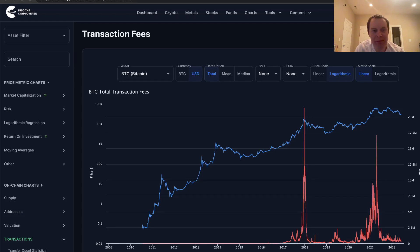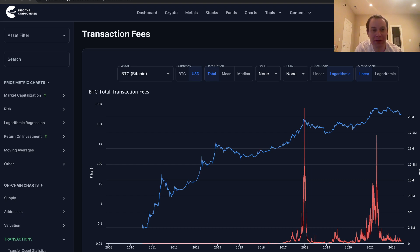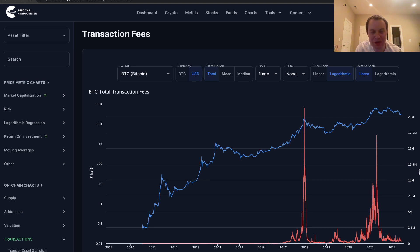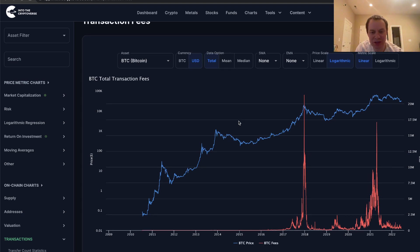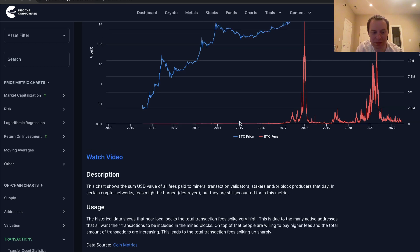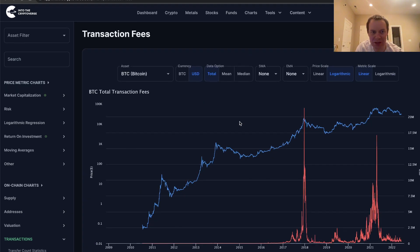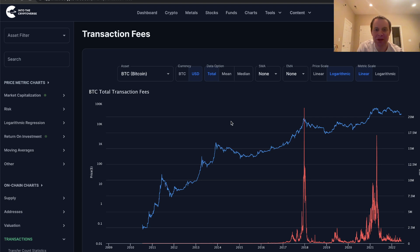Hey everyone and thanks for jumping back into the Cryptoverse. Today we're going to talk about Bitcoin and we're going to put back on our on-chain analysis hat and look at transaction fees. If you guys like the content, make sure you subscribe to the channel, give the video a thumbs up and also check out the sale on Into the Cryptoverse Premium at intothecryptoverse.com.